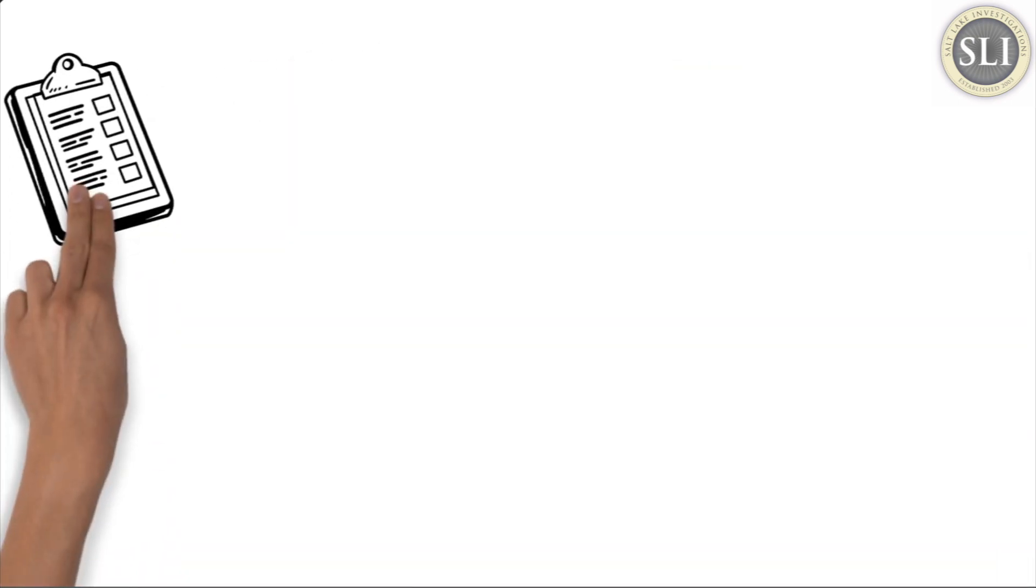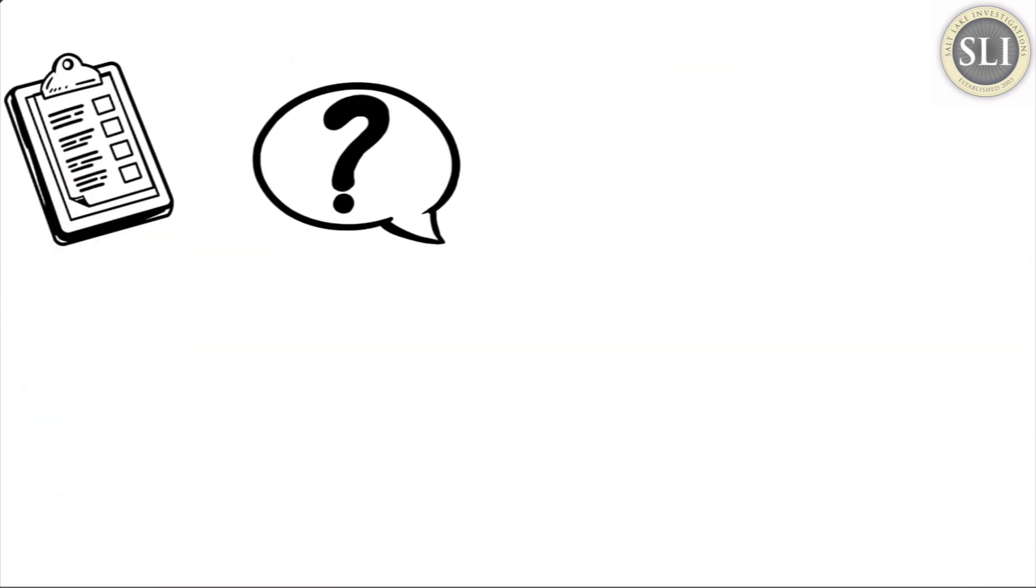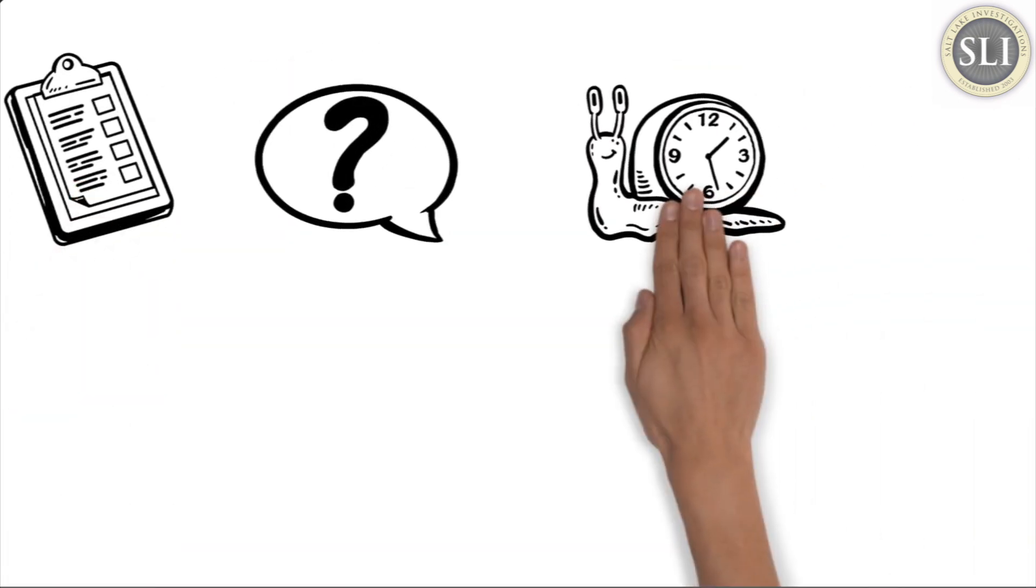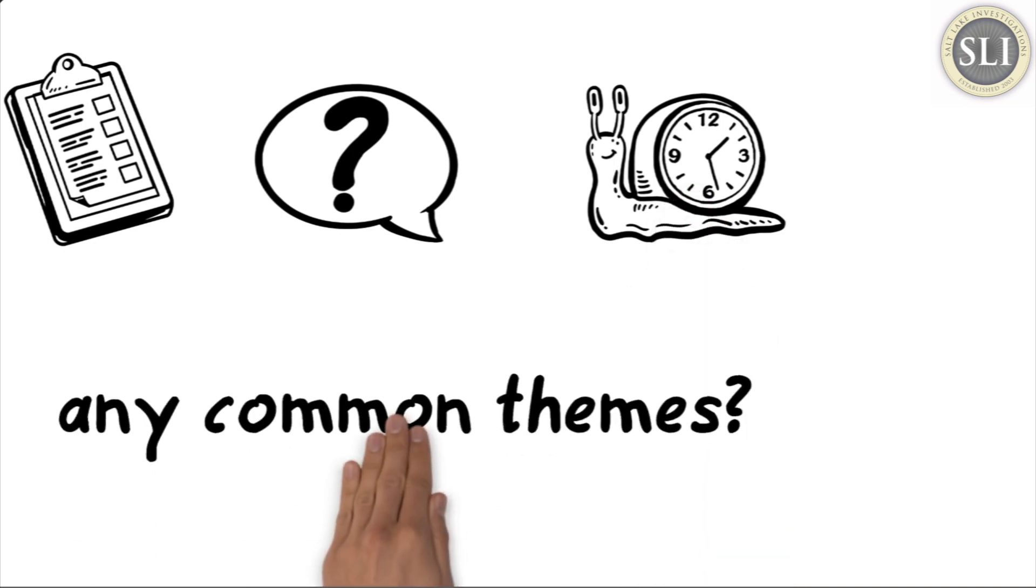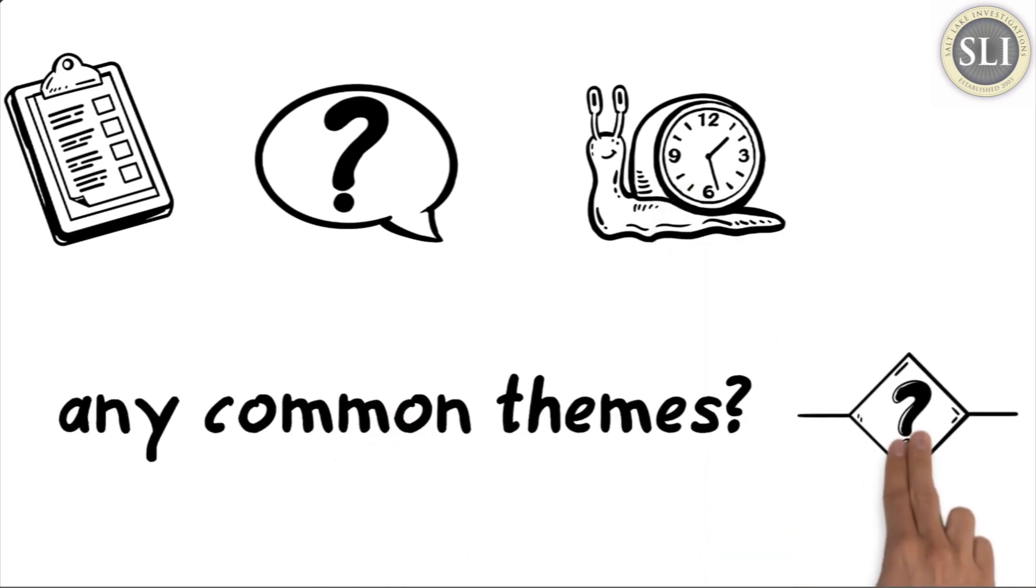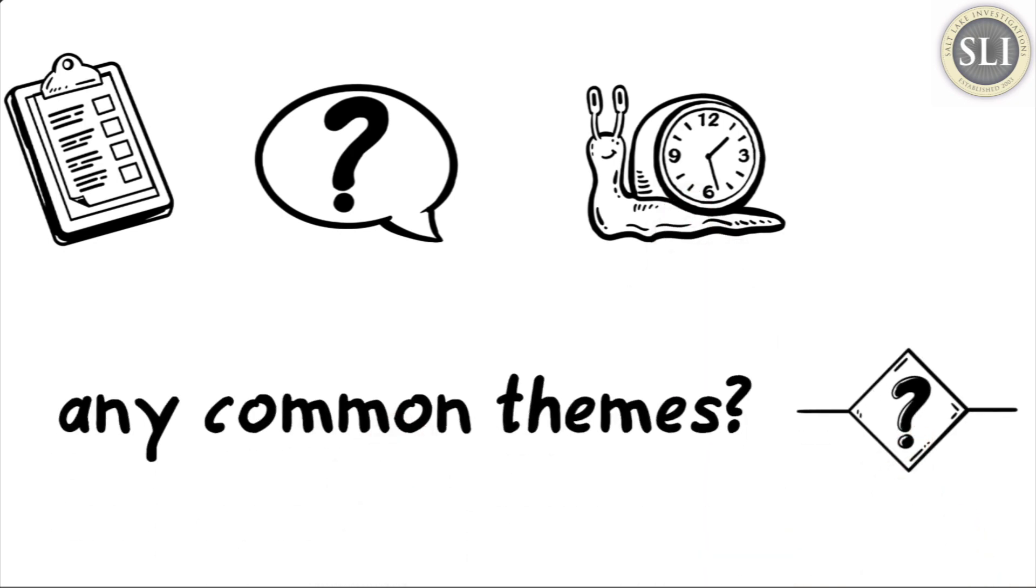Make a list. Let's ask why those cases require more time. What are the common themes among your most complex cases?